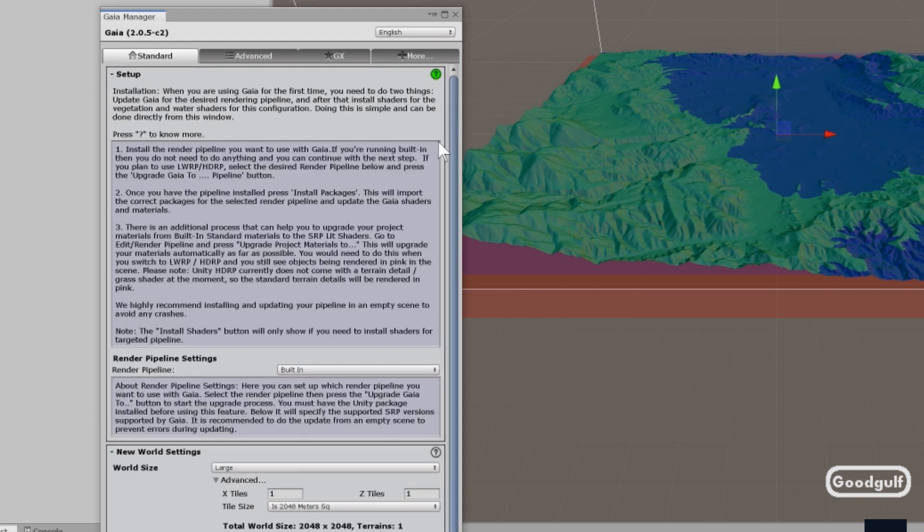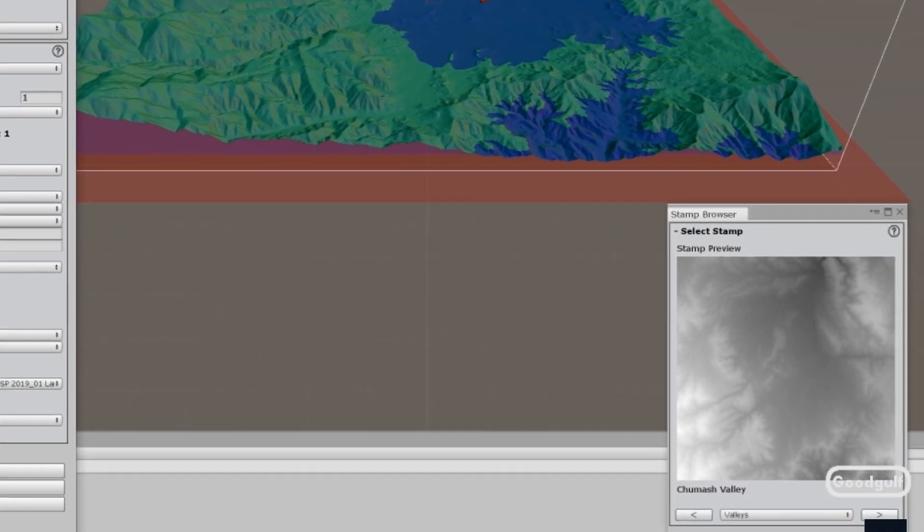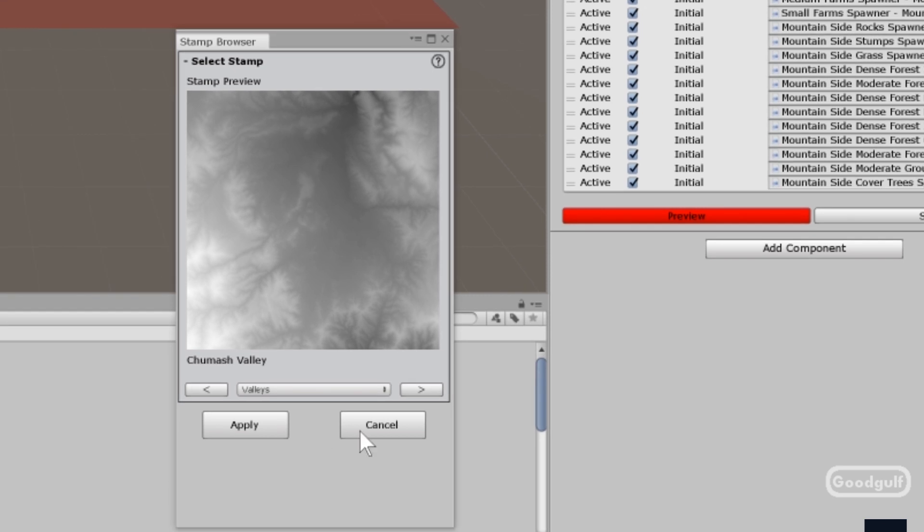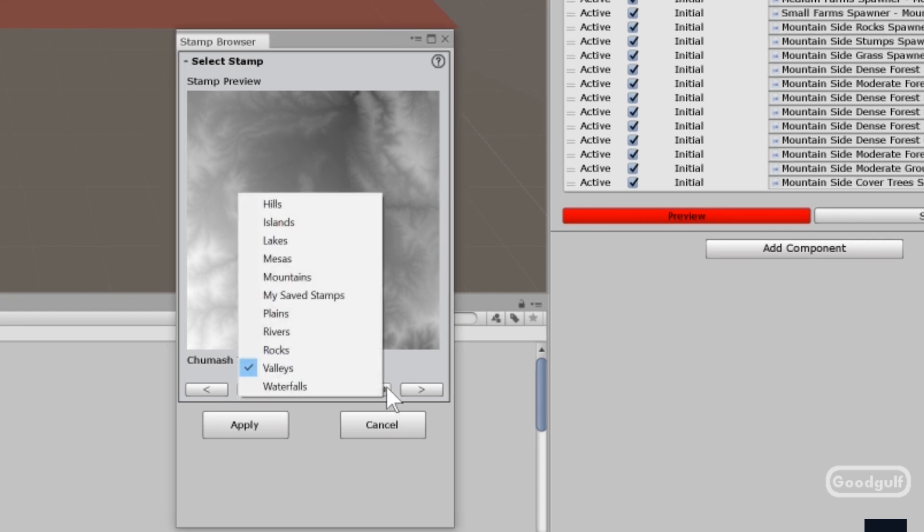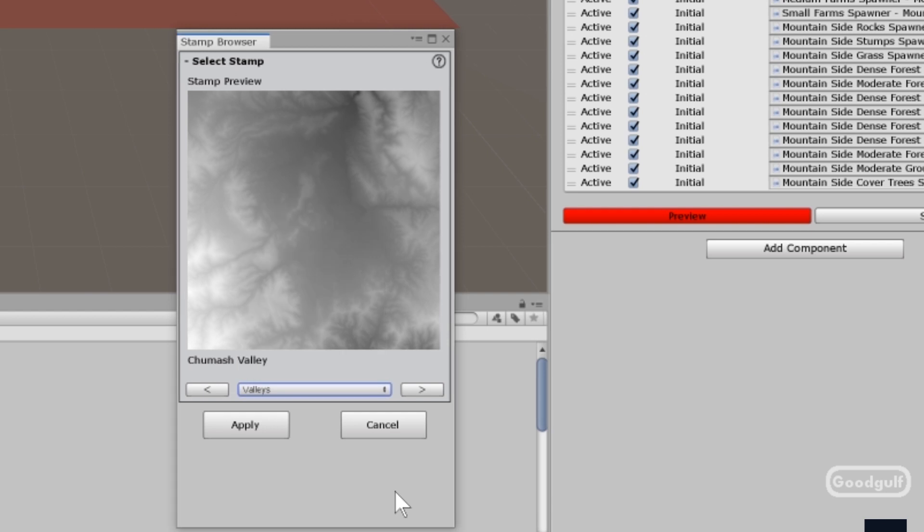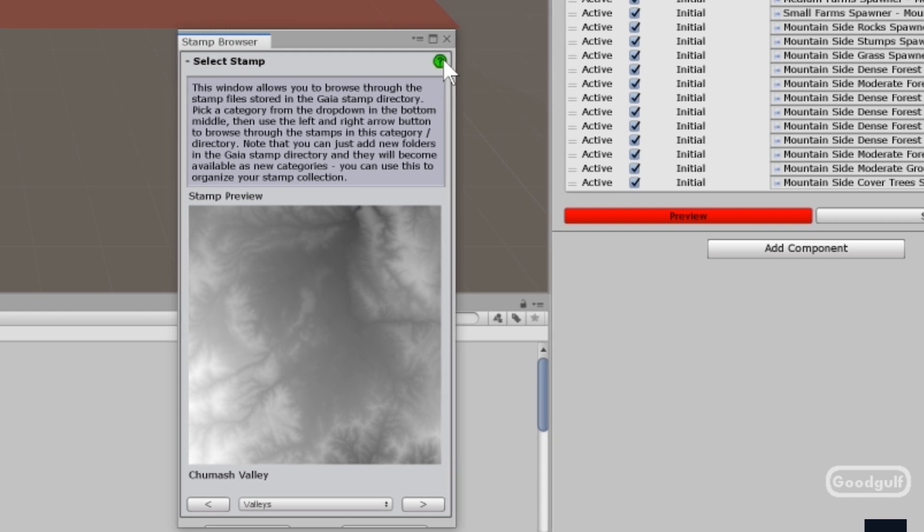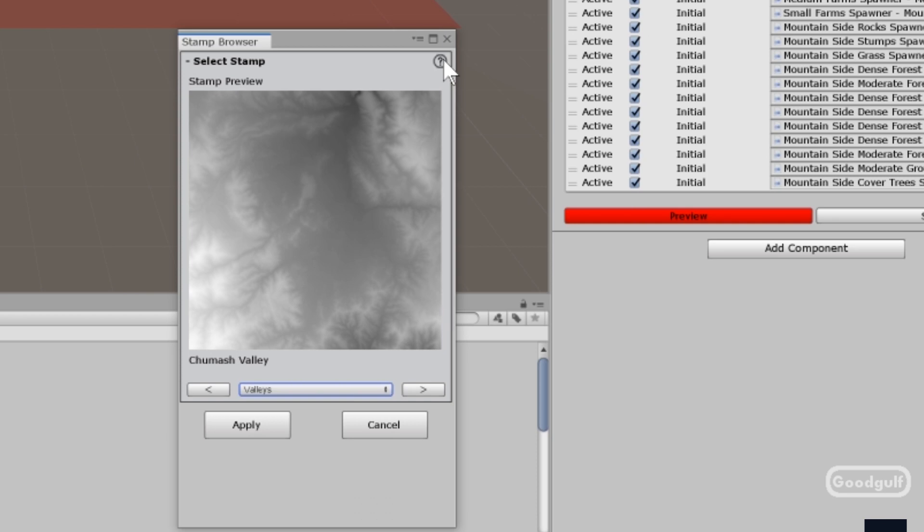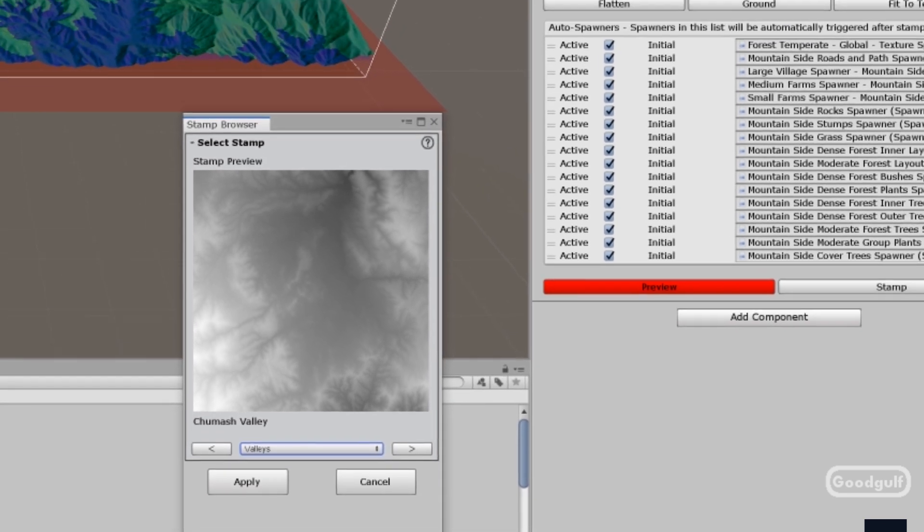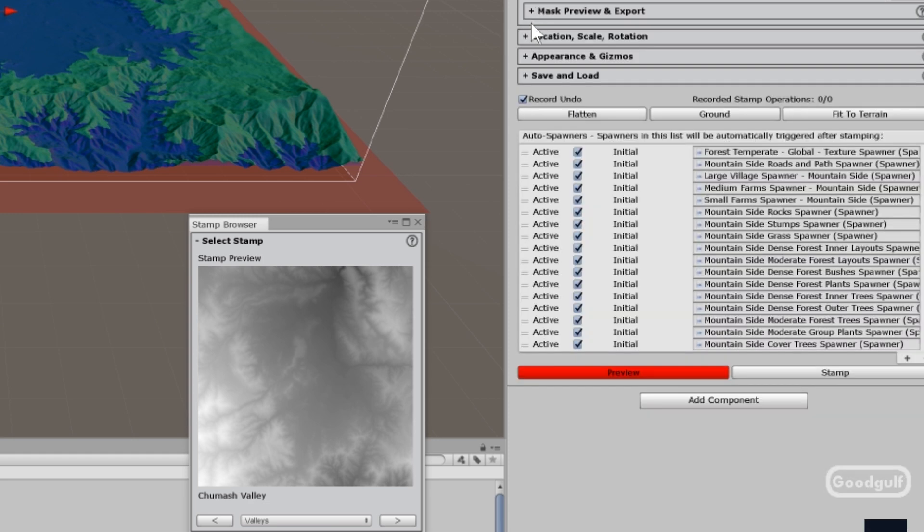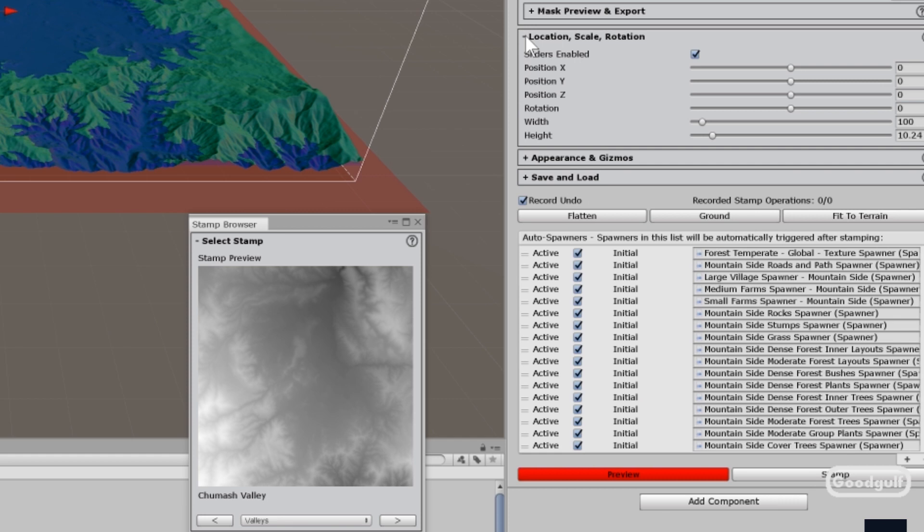And you can easily get help by pressing on the question mark. As it says here, all the steps for rendering pipeline. If you go to the stamp browser, there's lots of interesting stamps involved here, included in the package. You can add your own. I think there's still some tools which are not available yet around stamps in Gaia Pro, but that's probably coming. A quick show of the features of the mask preview. Some of the settings around the stamper.